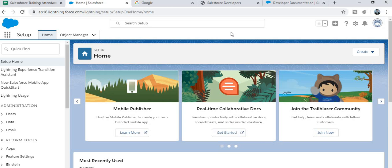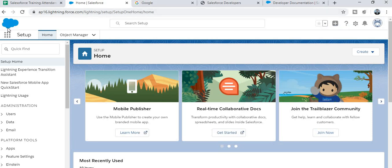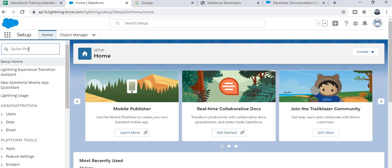After filling in the username and password, you will see the Salesforce platform layout. You will notice the bell icon, the Setup button, and many tools available. At the top there is the Salesforce logo, the app launcher — which is the nine-dot icon — and the Setup button.